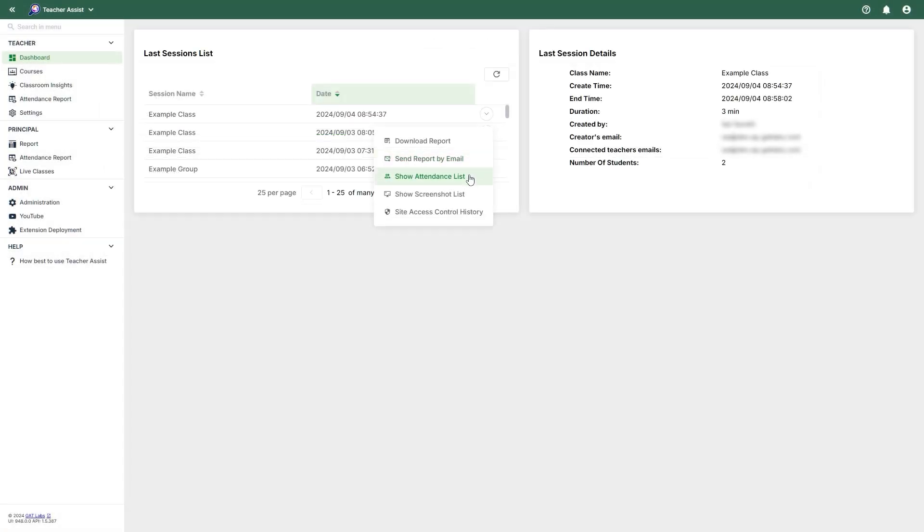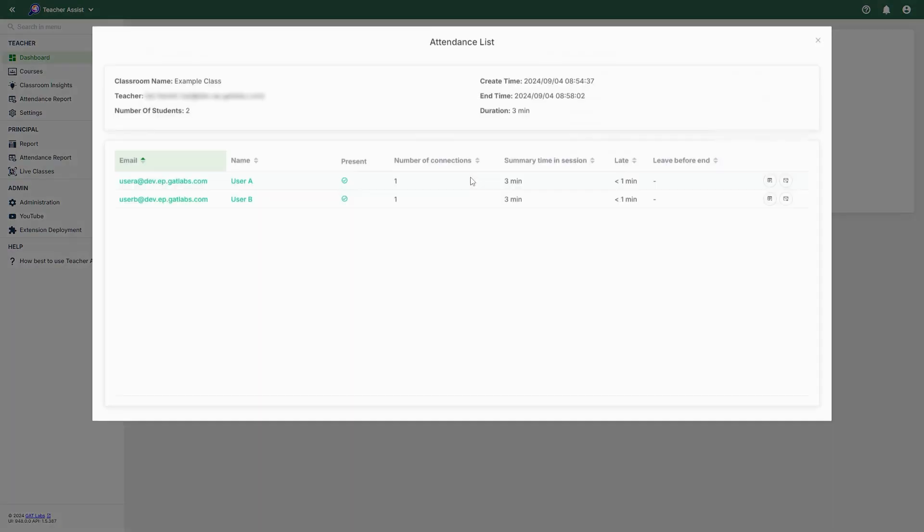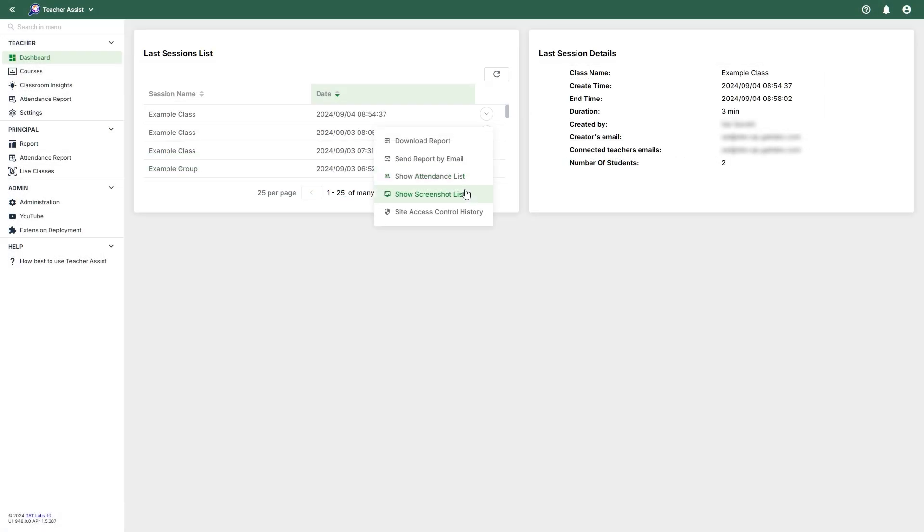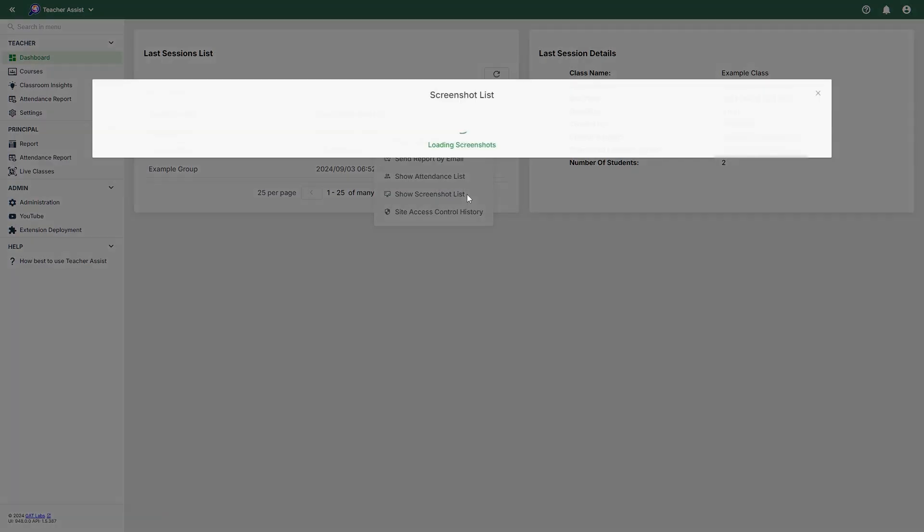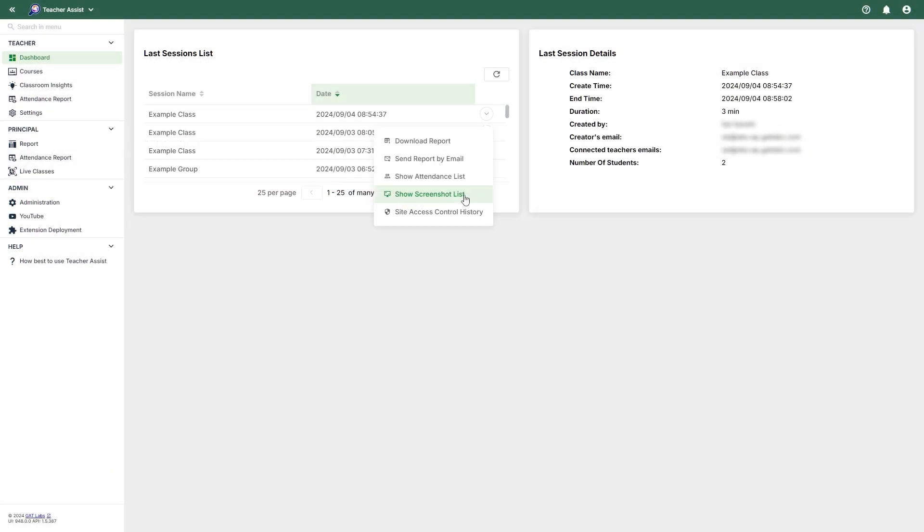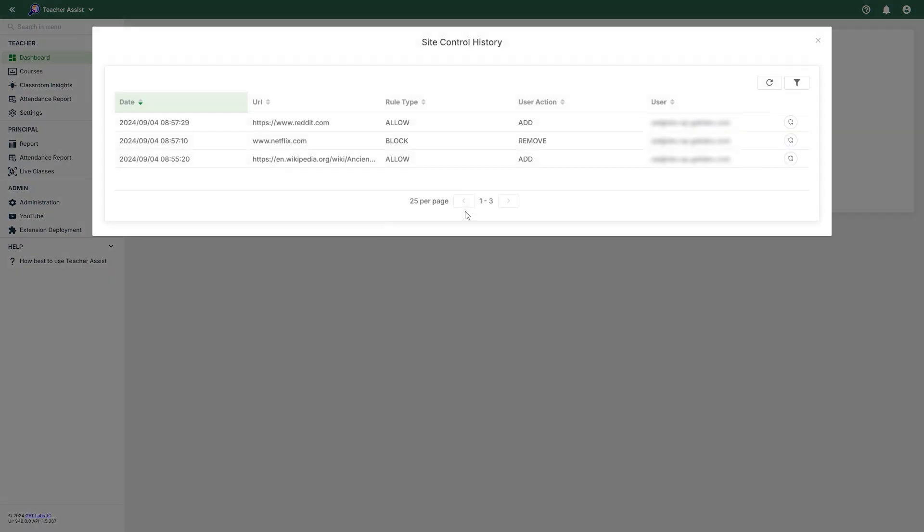Next, we can show the attendance list. In the attendance list, you can also download or email individual reports for each student. You can also include screenshots as part of that report. And below that, we can show the screenshots list. And finally, we have the site access control history. This will log any sites that have been either allowed or blocked by the teacher during the session. For example, if the teacher would like their students to access a website that may be blocked by GAT Shield, they can override that rule and that would be logged here.